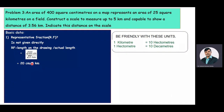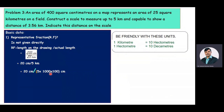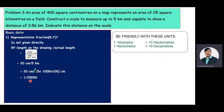We convert 5 kilometers into centimeters so that numerator and denominator are in the same units. RF equals 20 centimeters divided by 5 into 1000 into 100, since 1 kilometer equals 1000 meters and 1 meter equals 100 centimeters. After simplifying, the RF value is equal to 1 by 25,000.